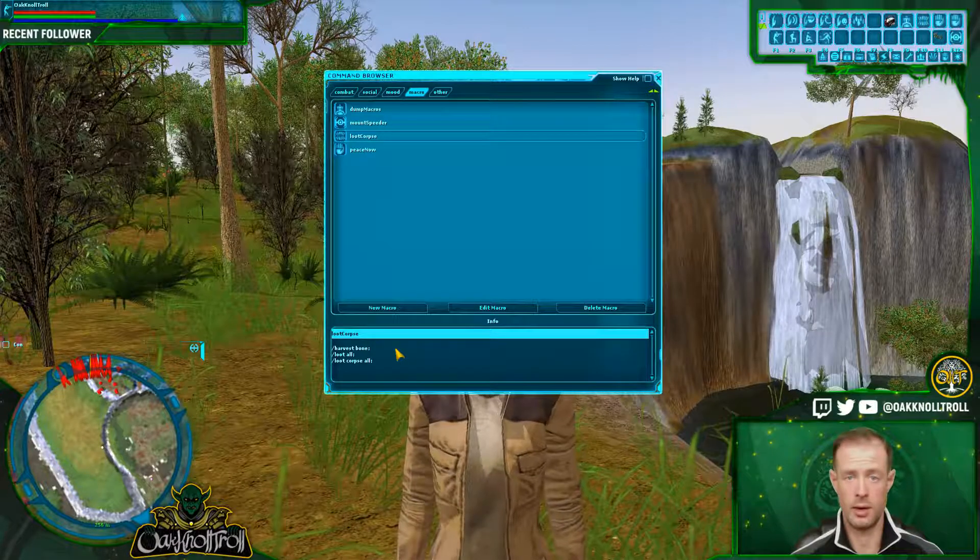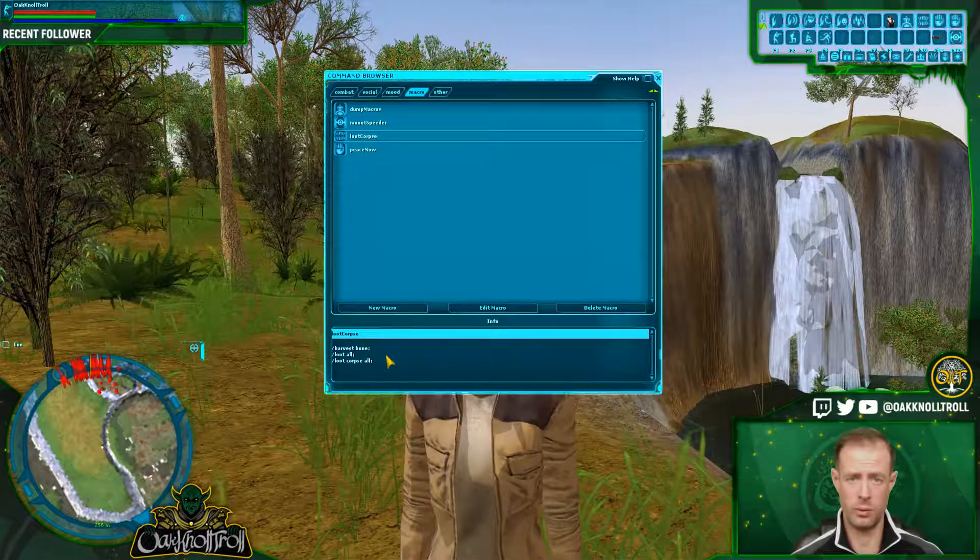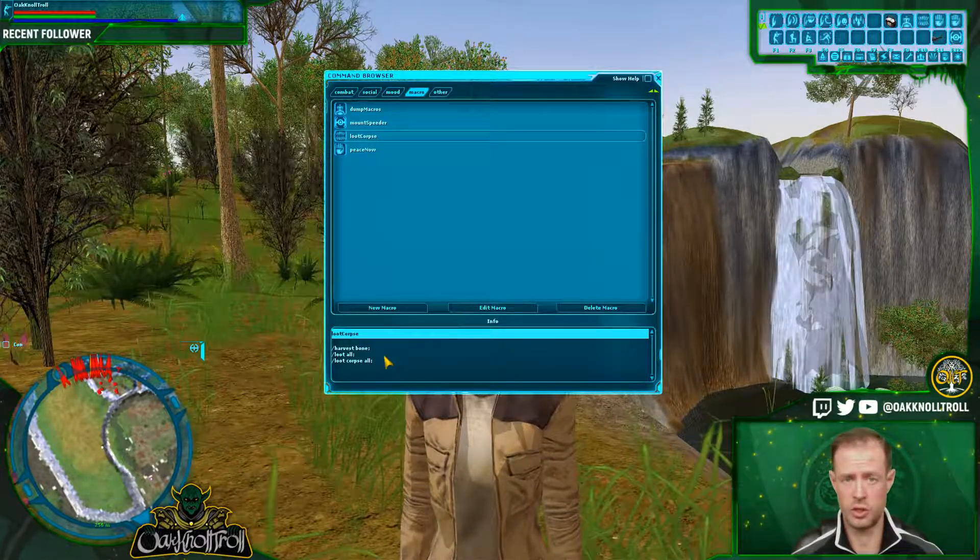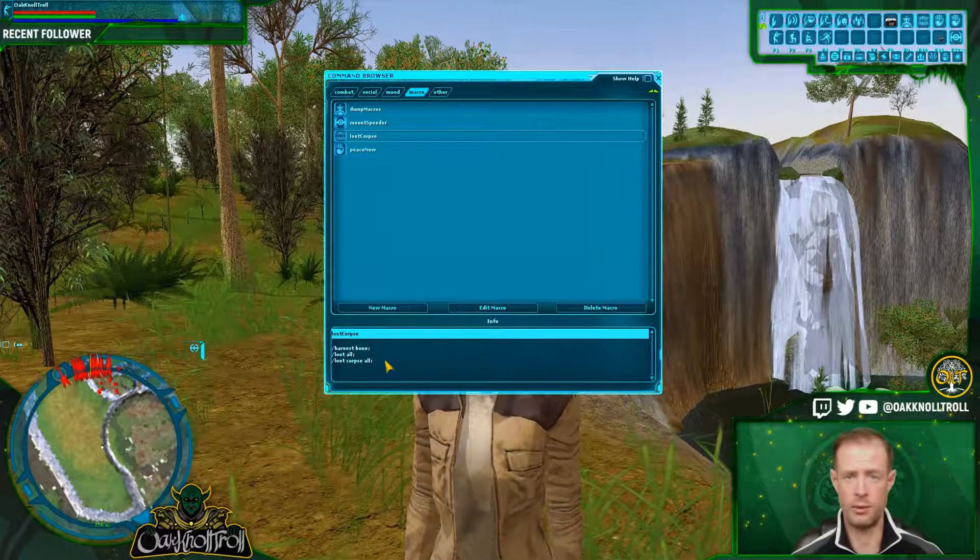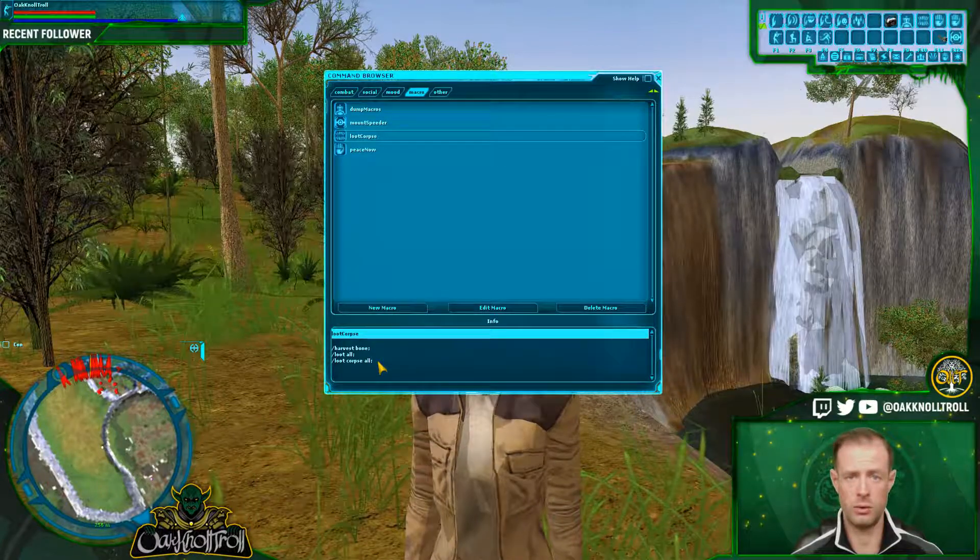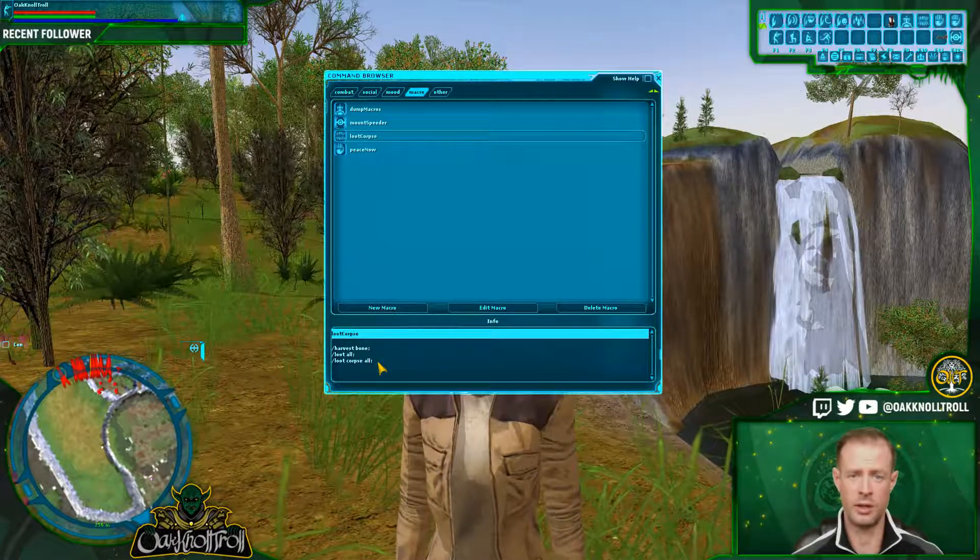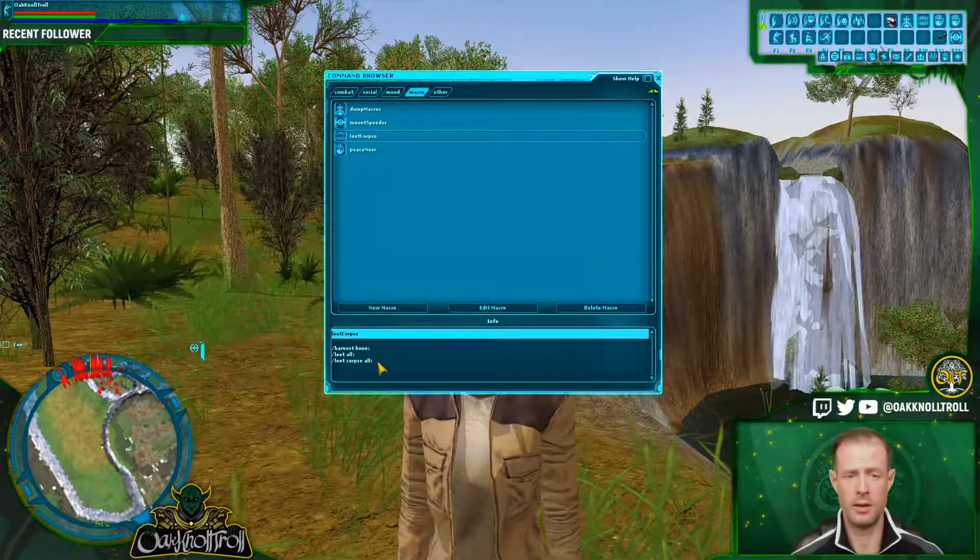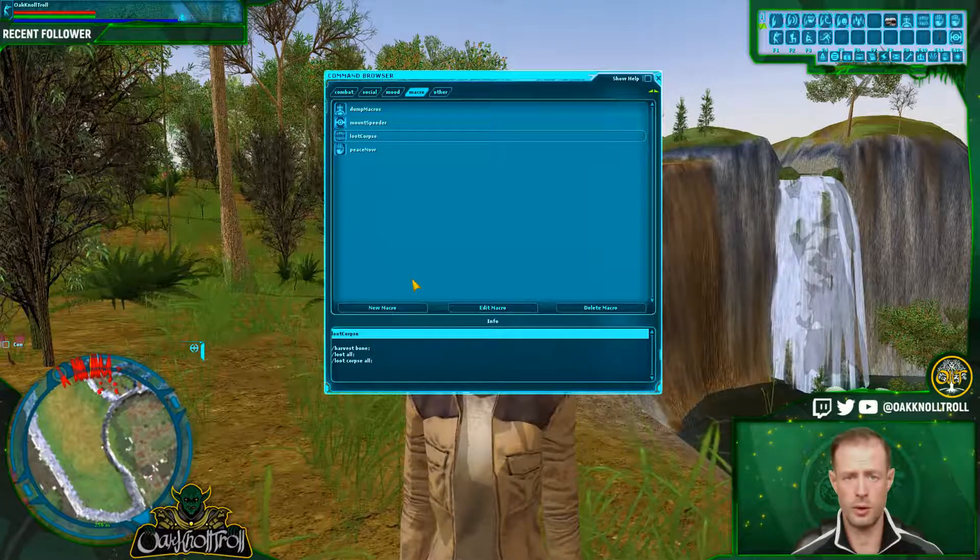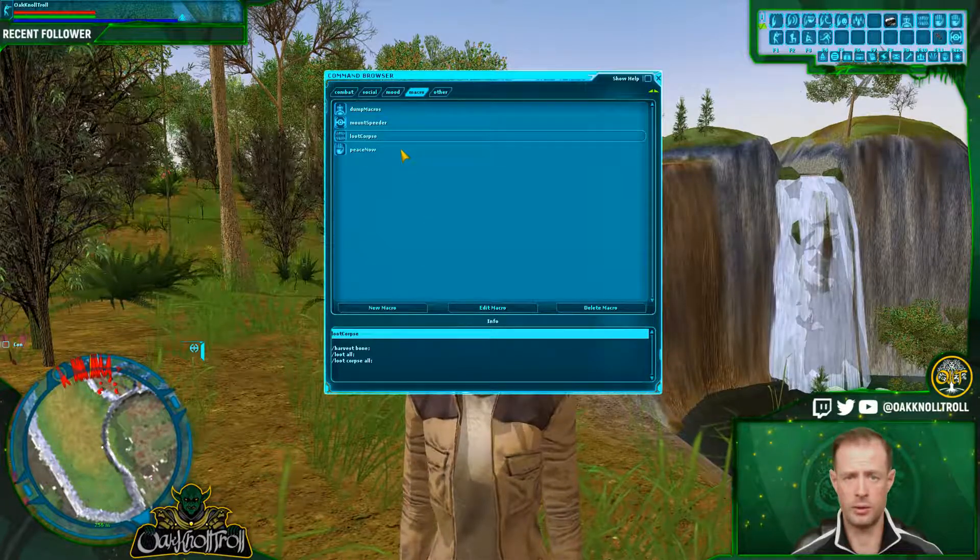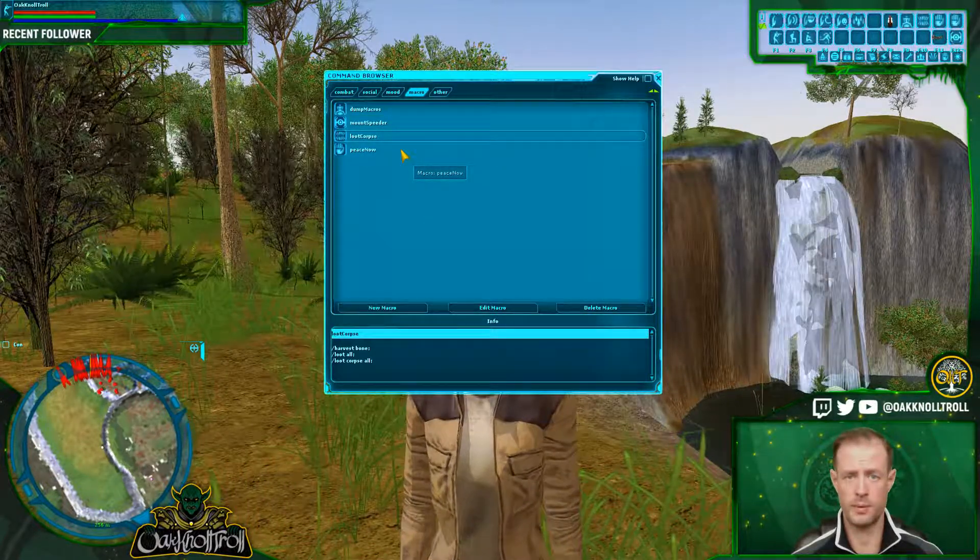And then if you're a scout, right now I have it for harvest bone, but you can change it if you're after hide or meat. Those are some of the options that you can change in there. And then the corpse all is going to try to loot anything, any corpse nearby.